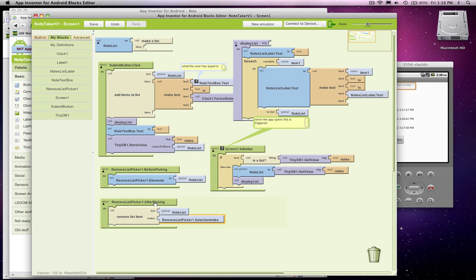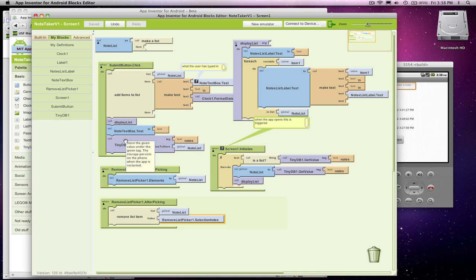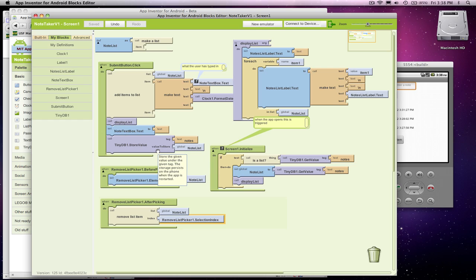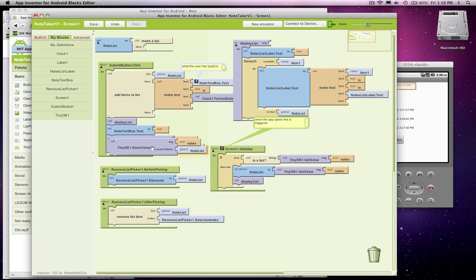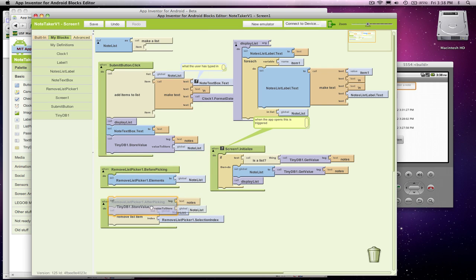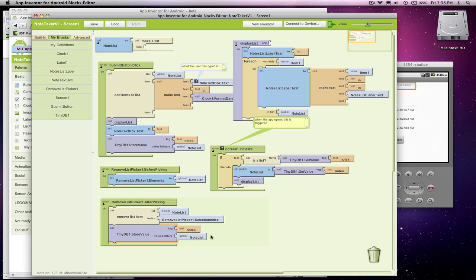A couple things. Just like when we added stuff, we need to make sure we re-display the list, and we need to make sure we store the list to the database. Because now that the list has been updated, something's been removed, so we need to stick it back in the database, the new copy. So I'm just going to bring this store value down, I copy-paste it with Ctrl-V, Ctrl-C, or Command-C, Command-V.